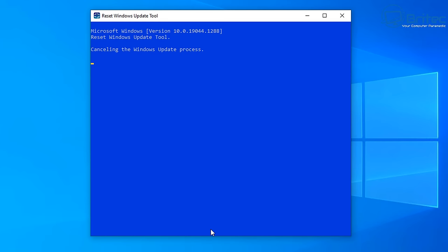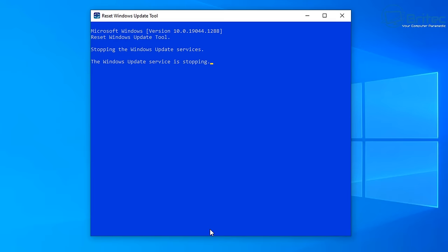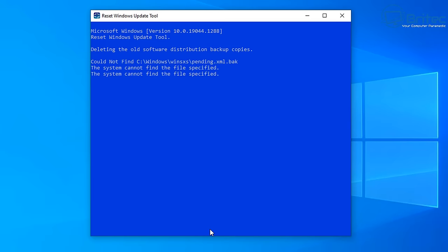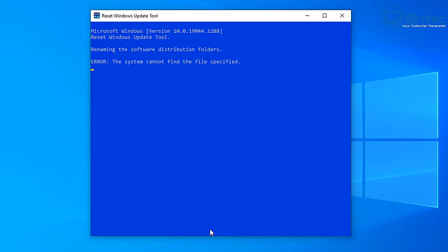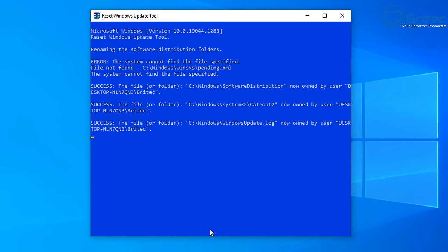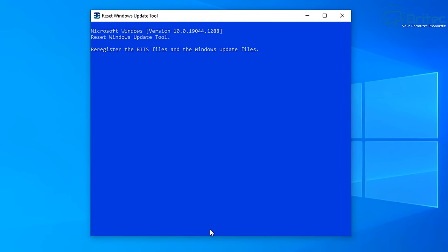Sometimes updates come down and get stuck in the Windows Update component folders, which can cause major problems. This option clears those out and deletes any old Software Distribution downloads from Microsoft - it empties the folders so when you go to update again it should be nice and clean with no issues.